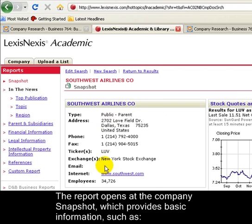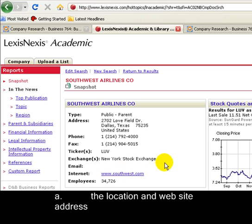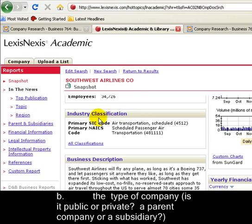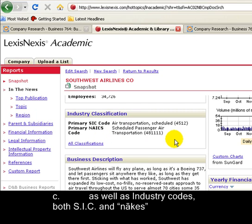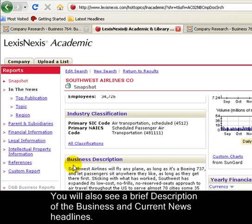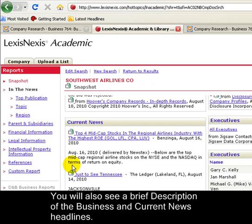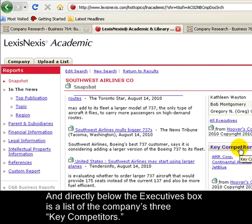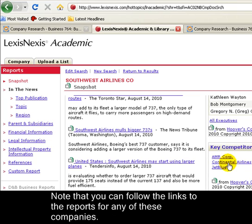We'll see the location and website for the company, the type of company, whether it's public or private, whether it's a parent company or a subsidiary, and then we'll also see the industry codes, including the SIC and NAICS. The snapshot also includes a brief description of the business and links to current news and headlines. Directly below the Executives box, you'll see a list of key competitors. Note that we can click through to find information on all three of those other companies.